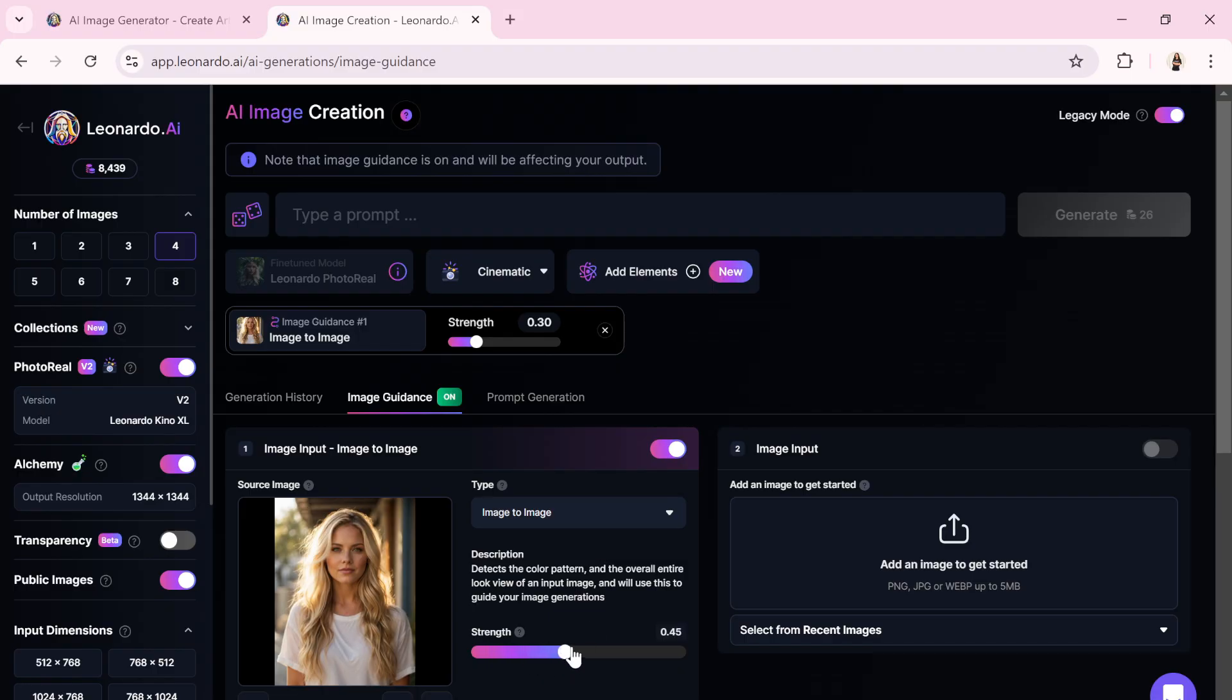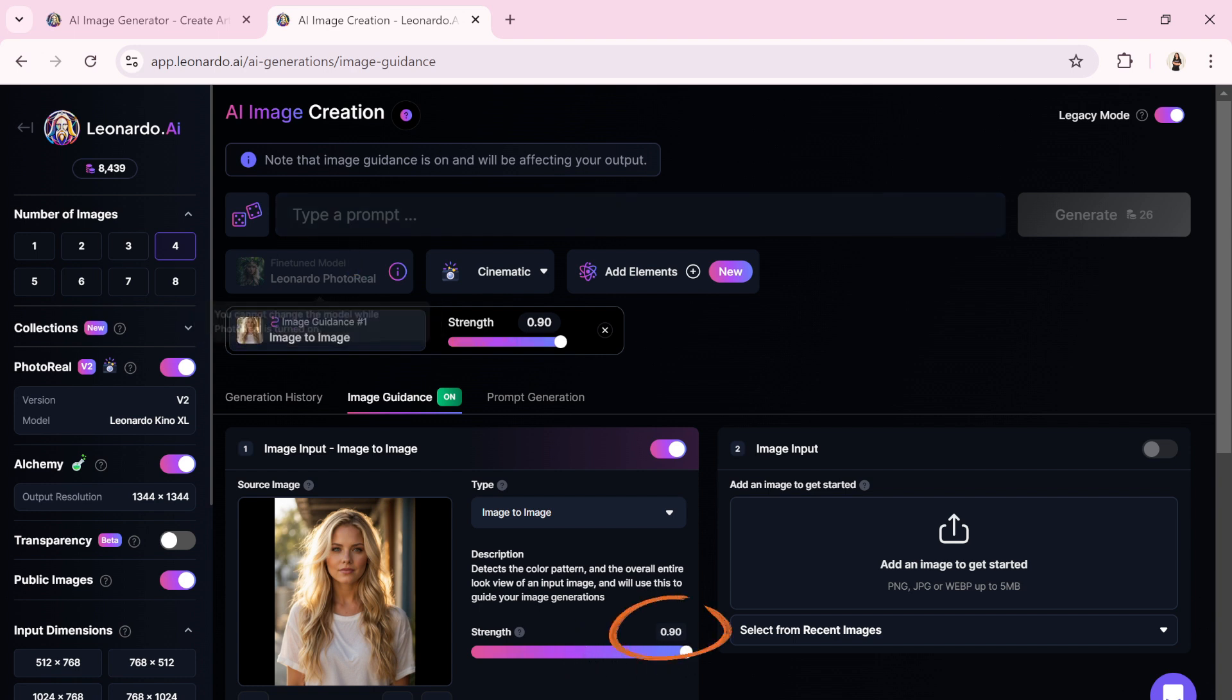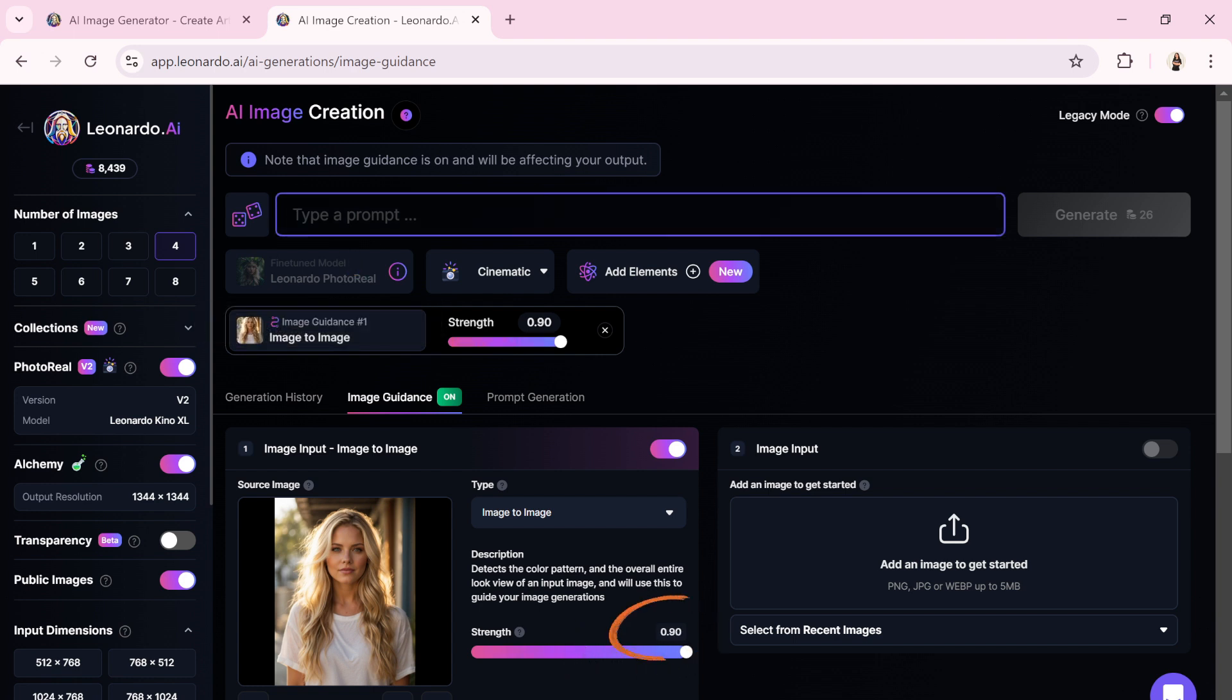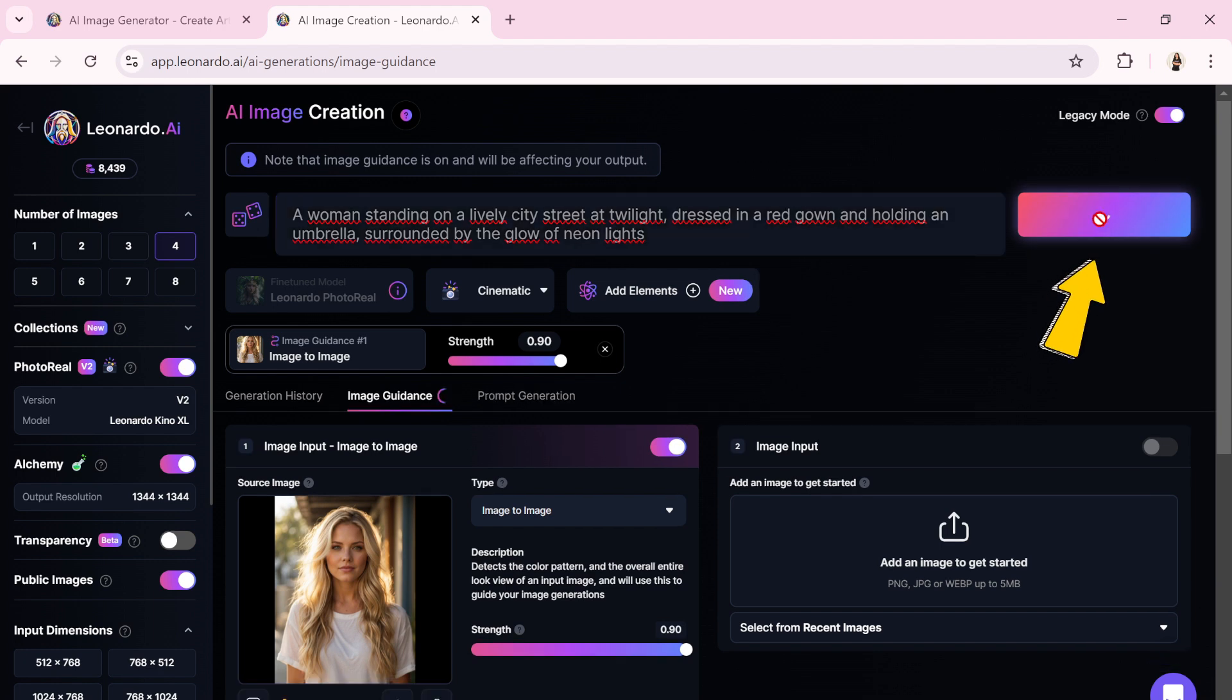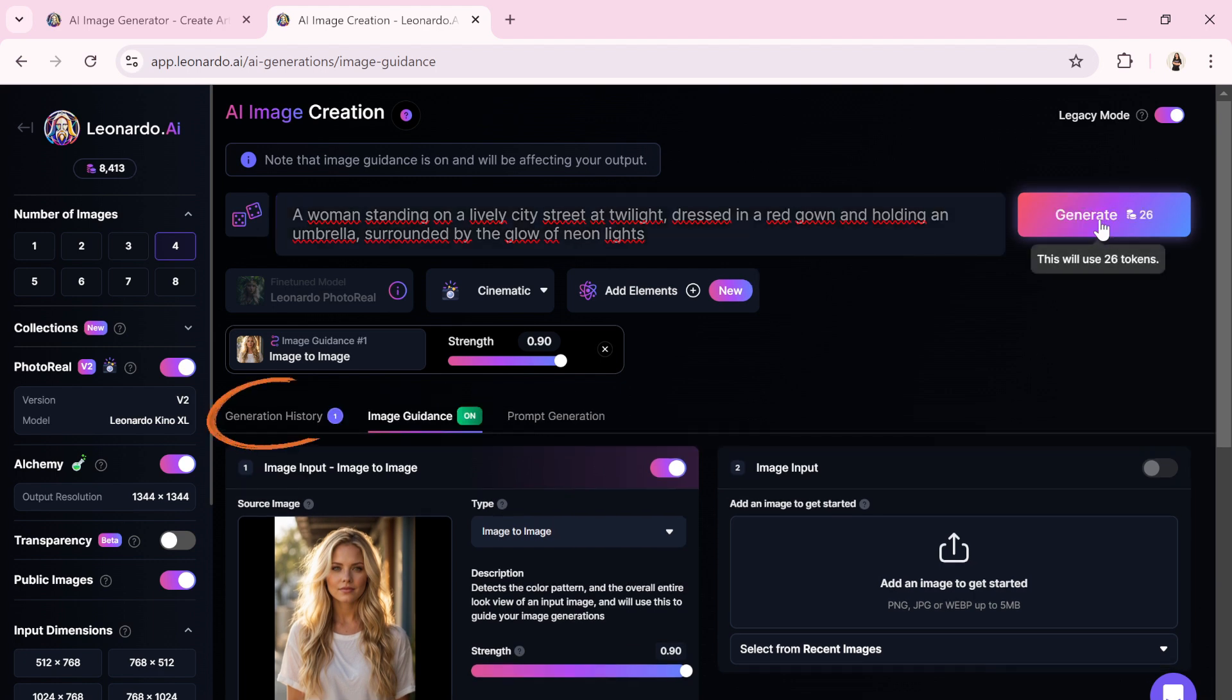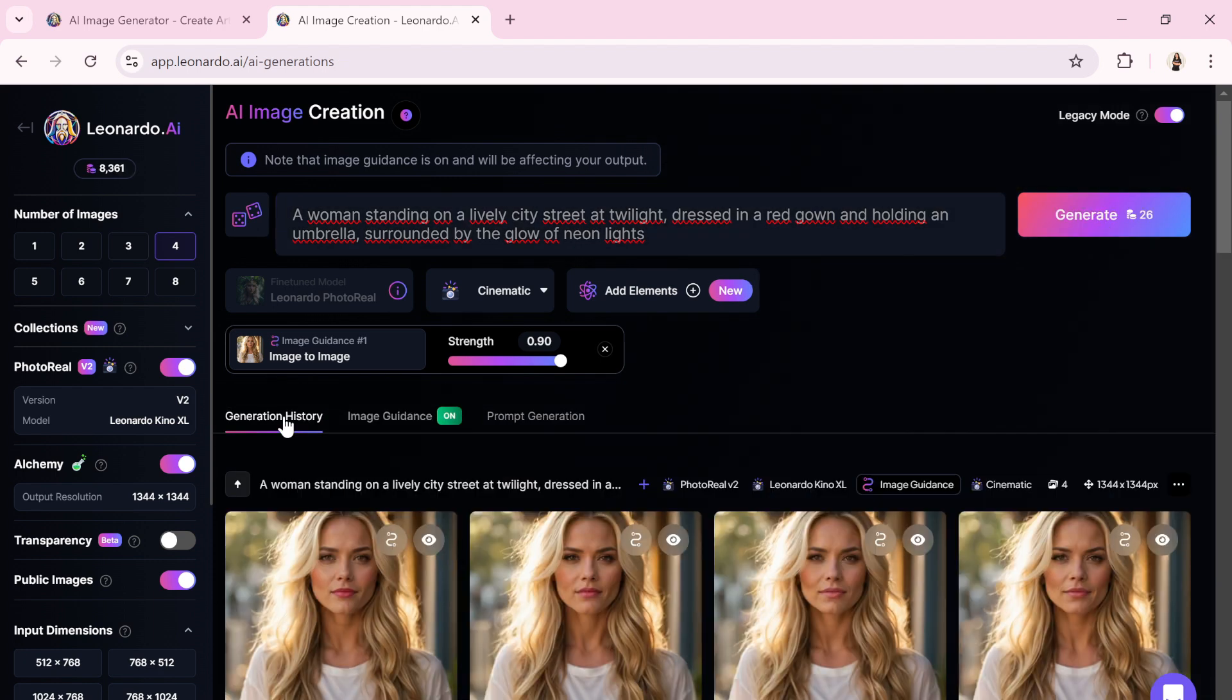Let's create our first generation. For this one, I will set the strength high to focus on the changes I want in the picture. Click on Generate to view all of my generations. Click on Generation History. Here are the generated images.